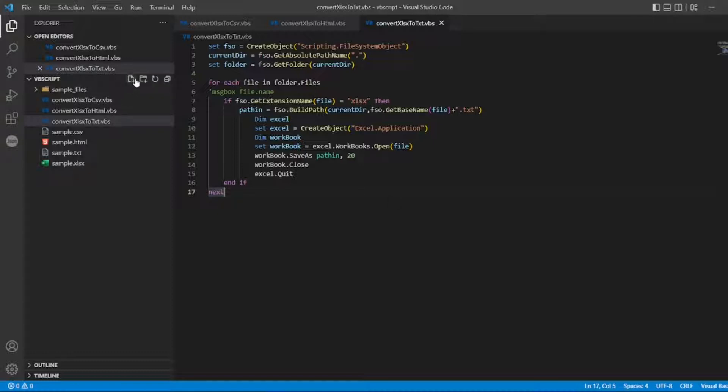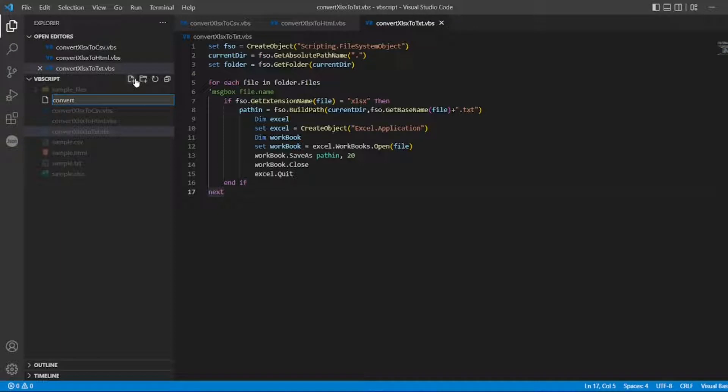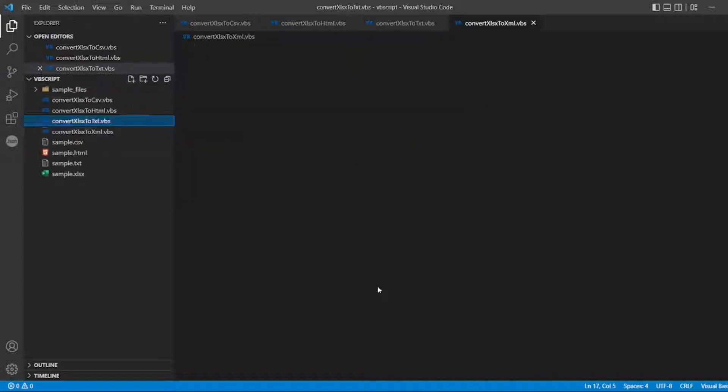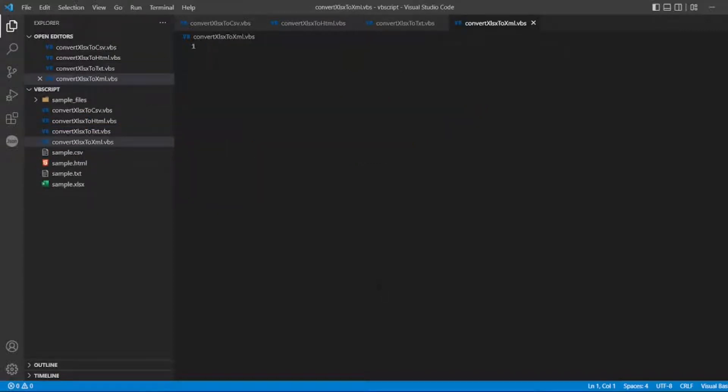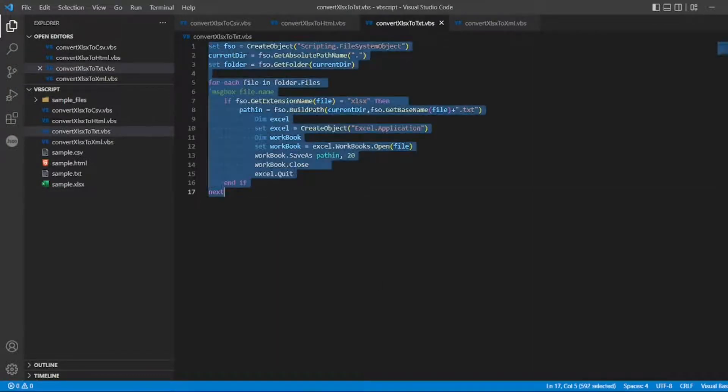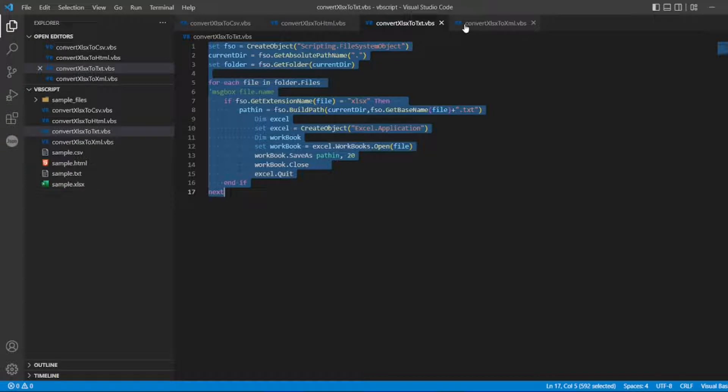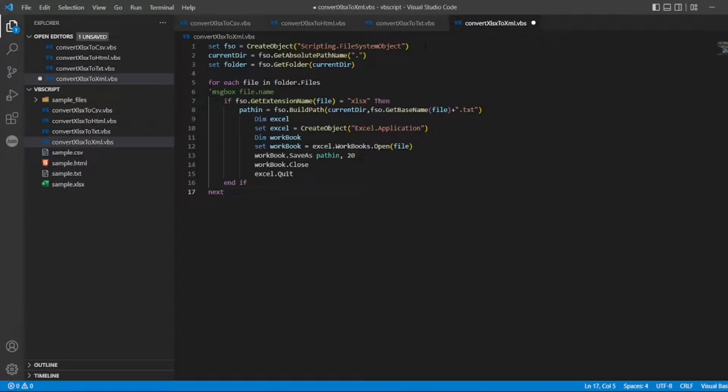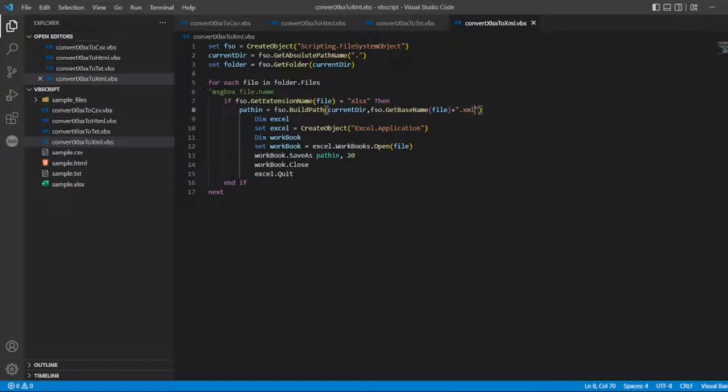Let me create the file: new file, convert xlsx to xml dot vbs. Now, what is the important thing we learned from our previous videos? We'll copy the entire program and paste it here. The extension should be .xml.